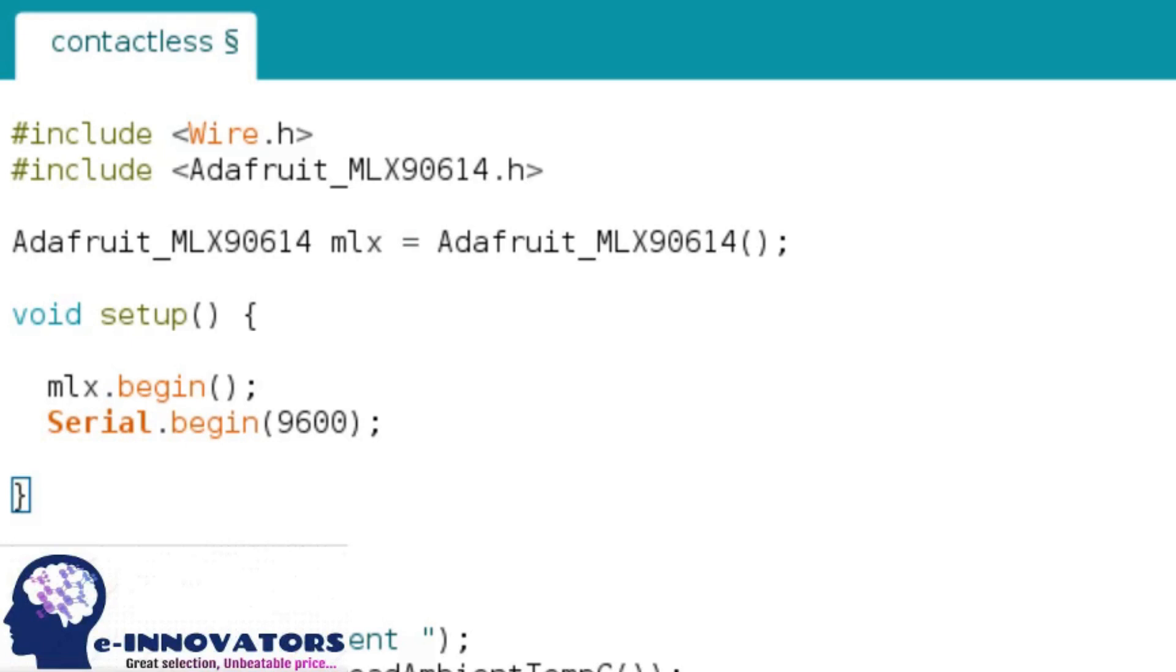Secondly, in the setup function, we have to initialize the sensor mlx.begin and serial monitor serial.begin.